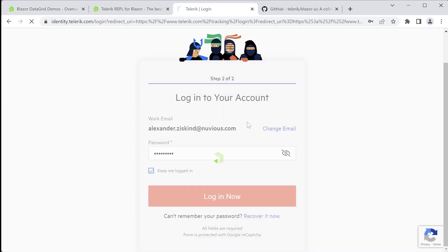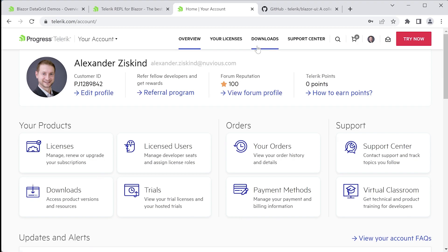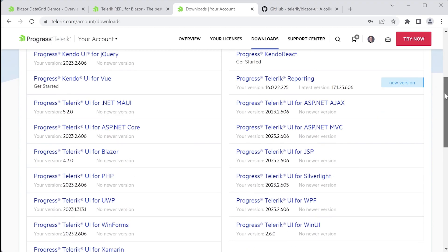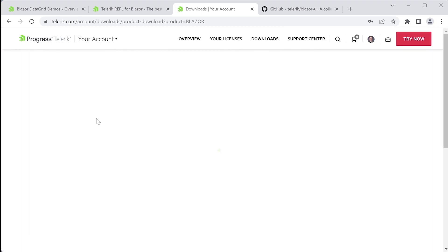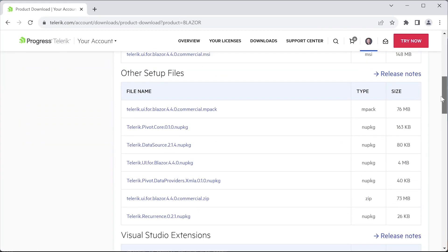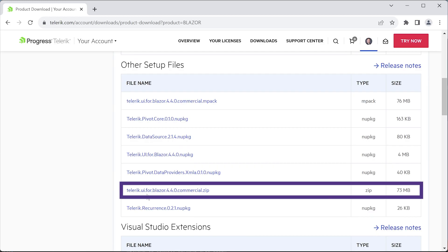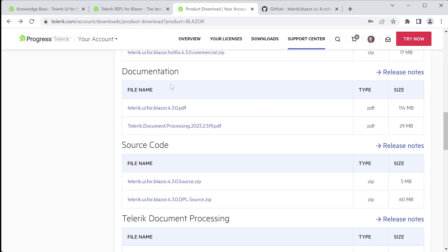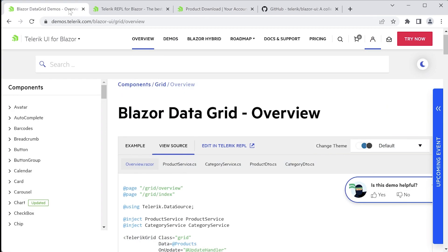You just need to log in into your account, head over to downloads Telerik UI for Blazor, and then under other setup files, you can find the Telerik UI for Blazor commercial zip archive, which along with other files that we'll go into shortly, will also contain a Visual Studio solution with the demos. Also on this page, you'll find the documentation is available for download as a PDF, right here from your account center.